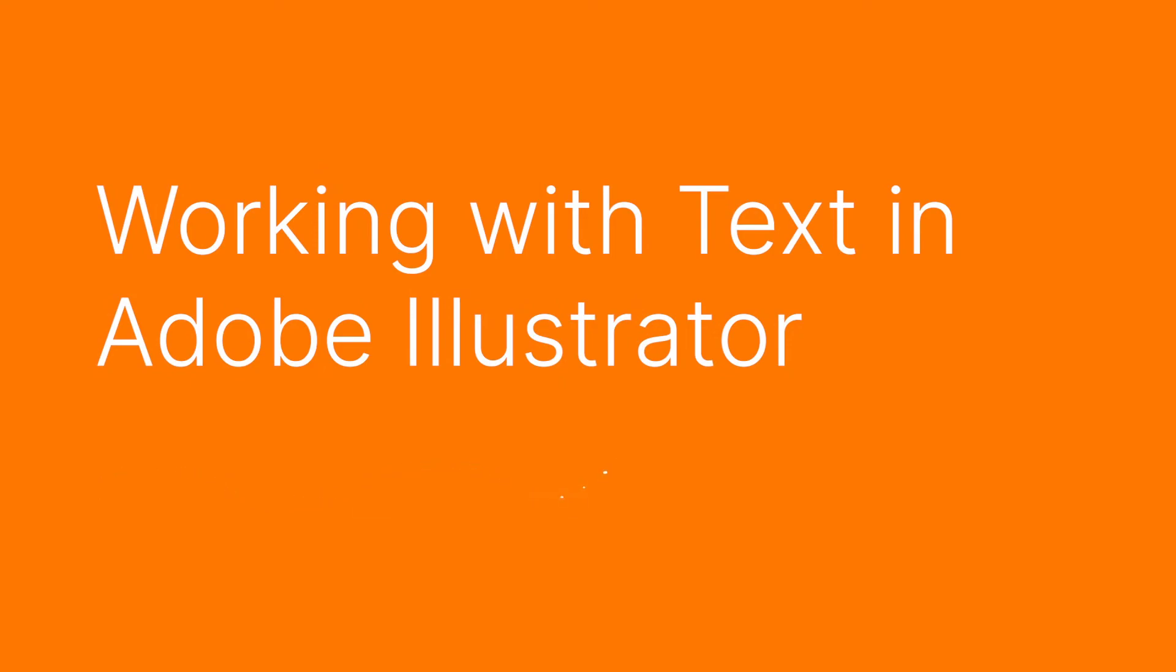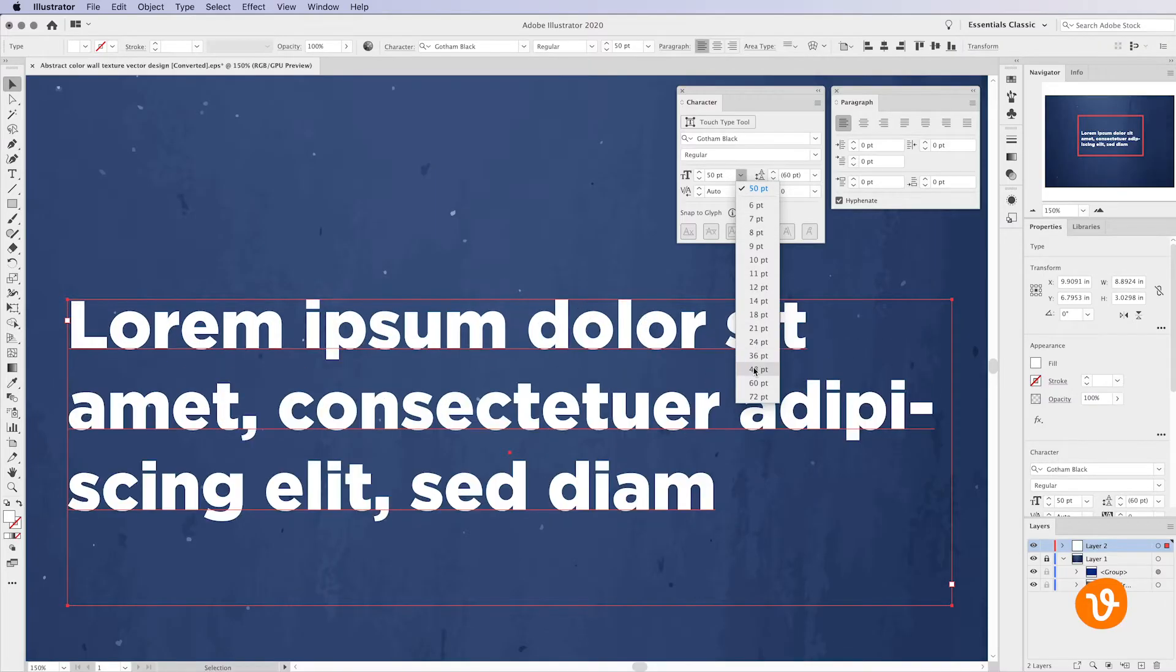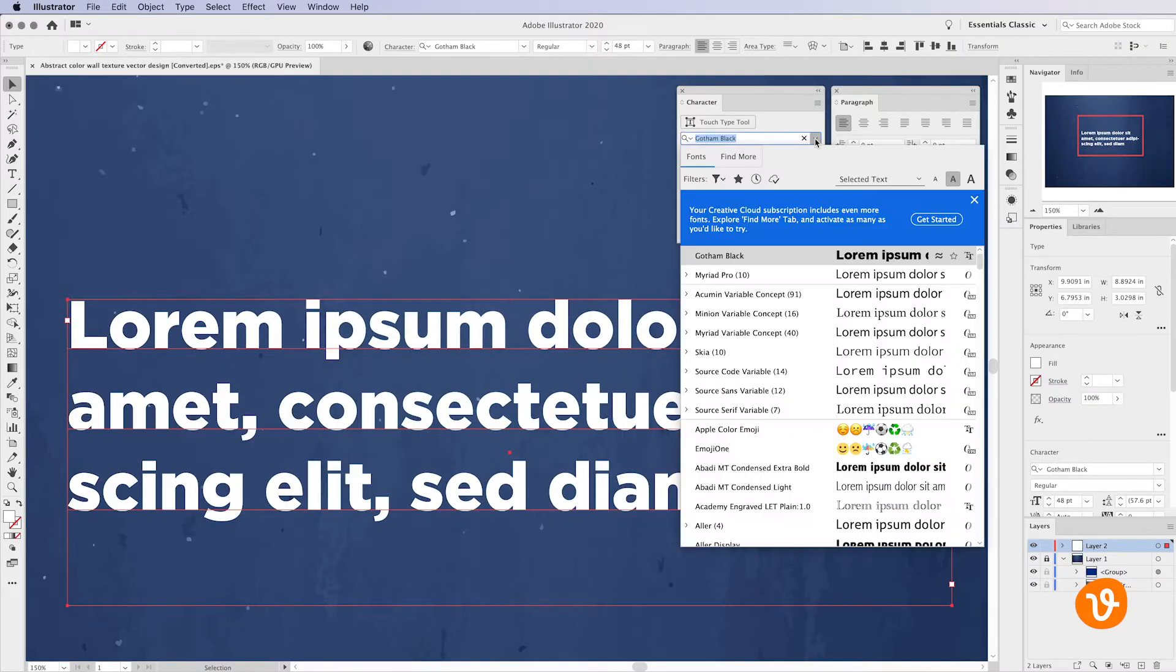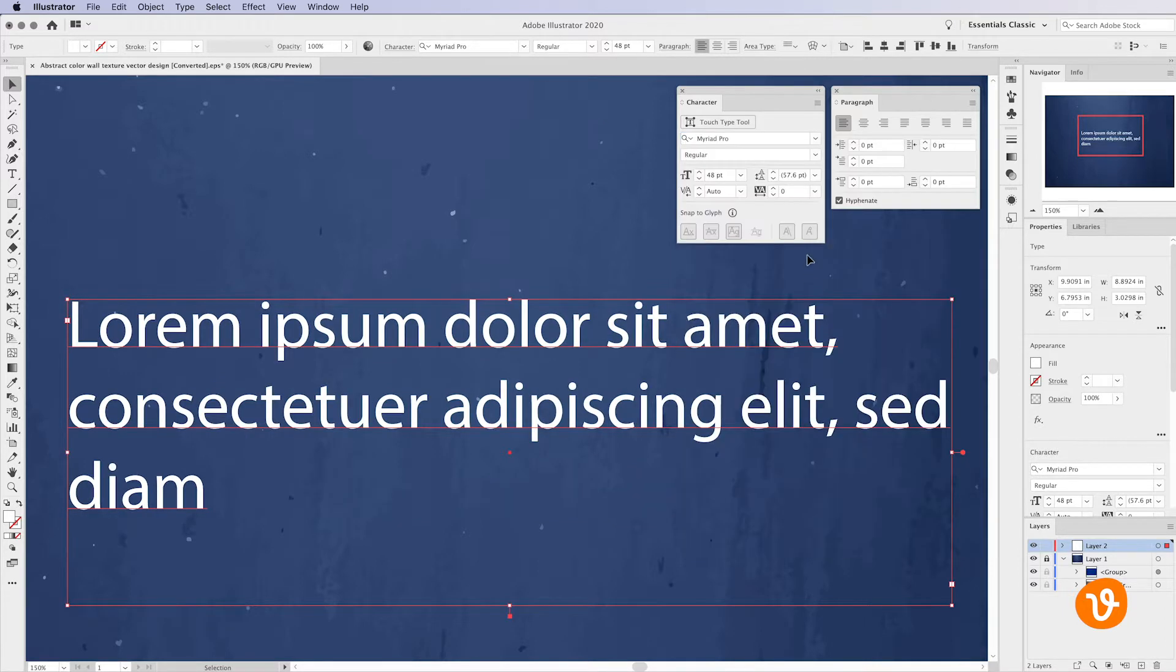Hello and welcome to another VectEasy video tutorial. My name is Rick and today we're going to be learning how to add and manipulate text in Adobe Illustrator.